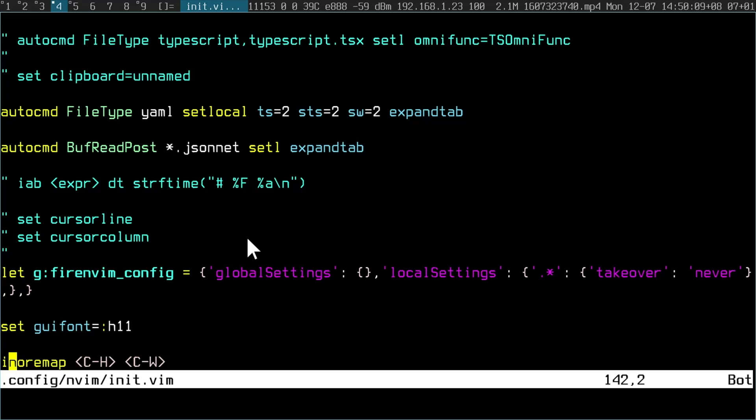For my editor, Neovim, I simply had to bind Ctrl+H to Ctrl+W. Ctrl+W is the default way in insert mode of removing the last word.